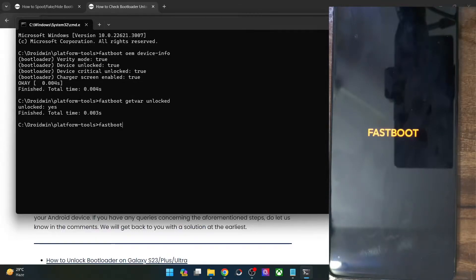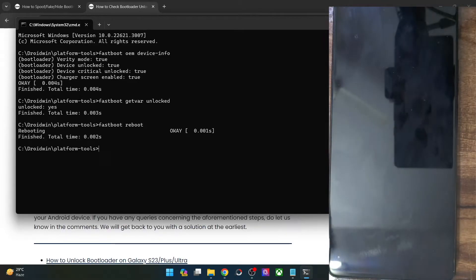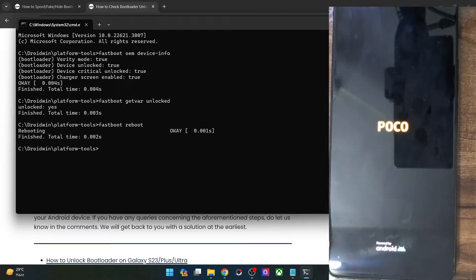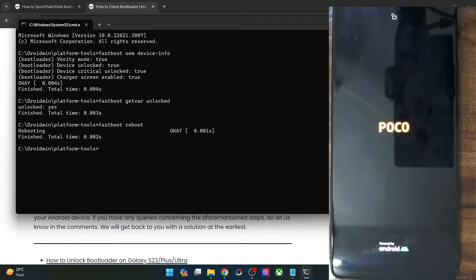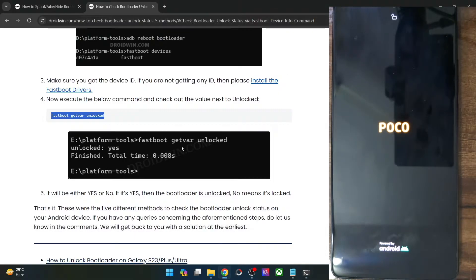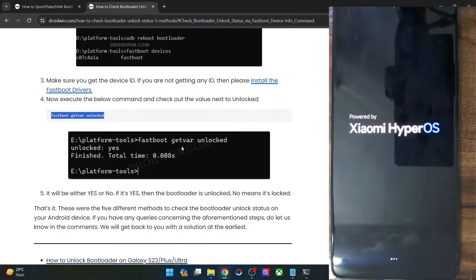But now let me show you an interesting thing. Let me boot my phone to the OS. I have spoofed the bootloader status to locked, and even the system is not able to identify that the phone's bootloader has been unlocked. Even in the developer options, it's currently being shown that the bootloader is locked. That's the most interesting part of this guide.